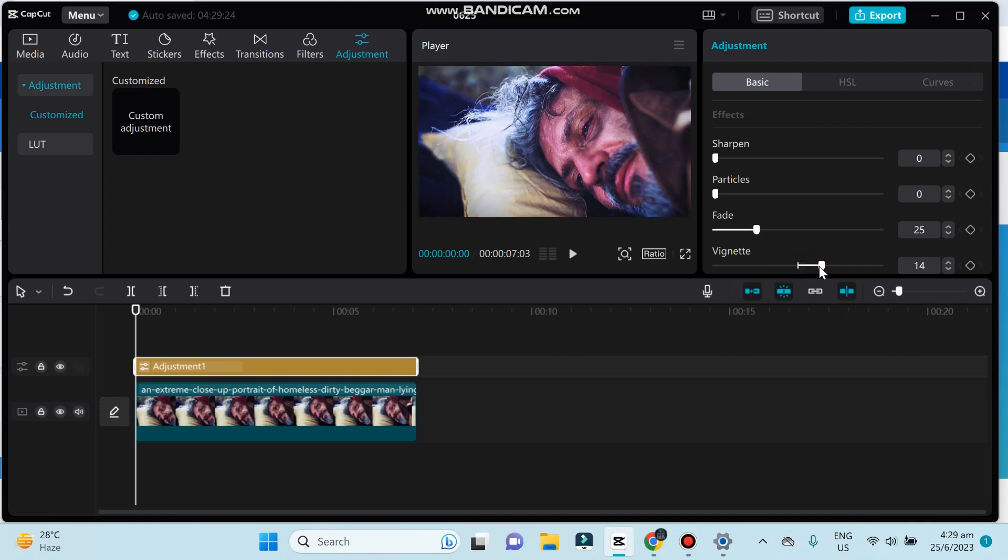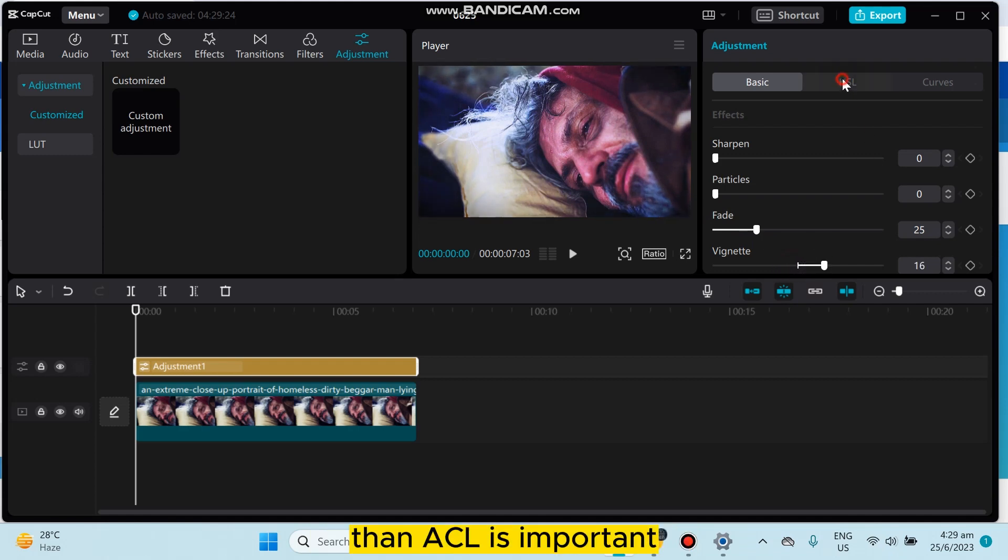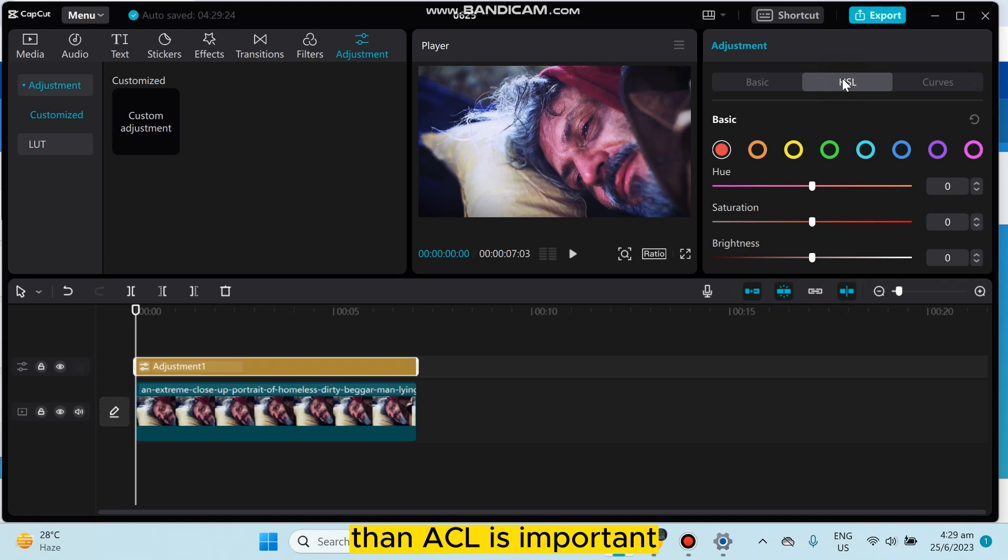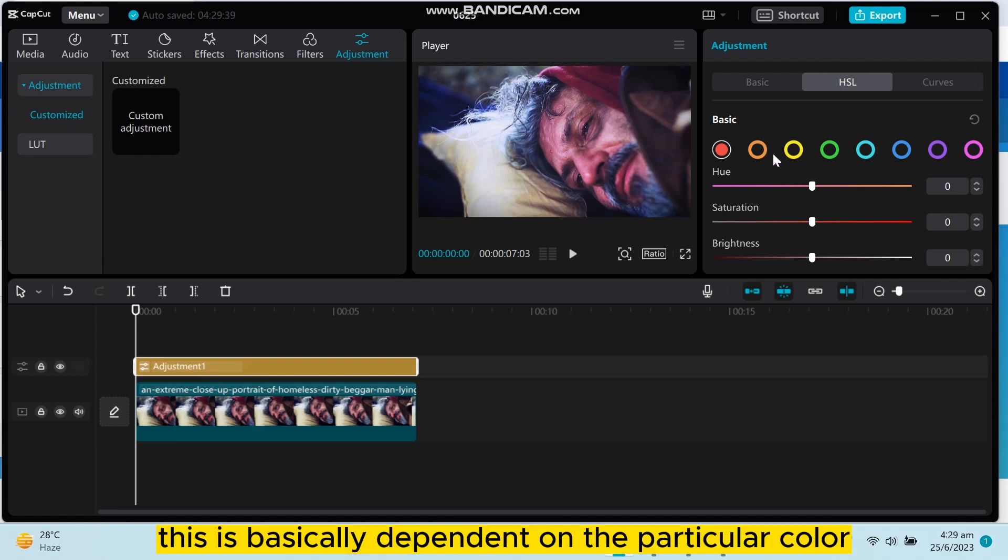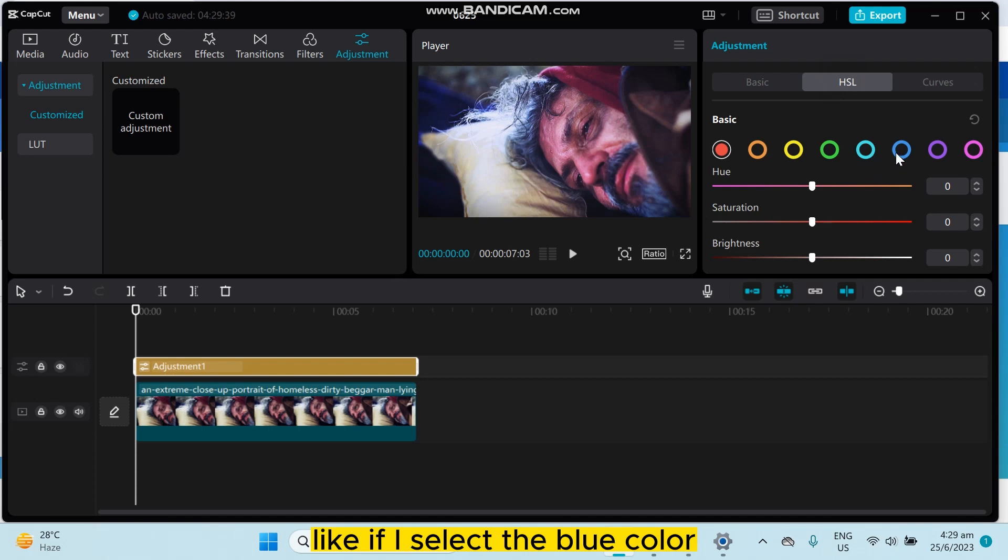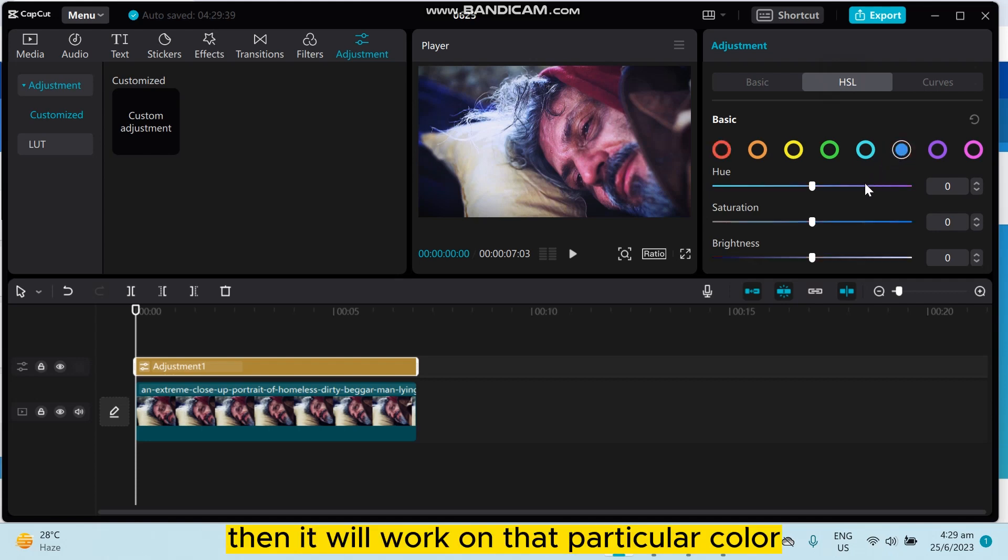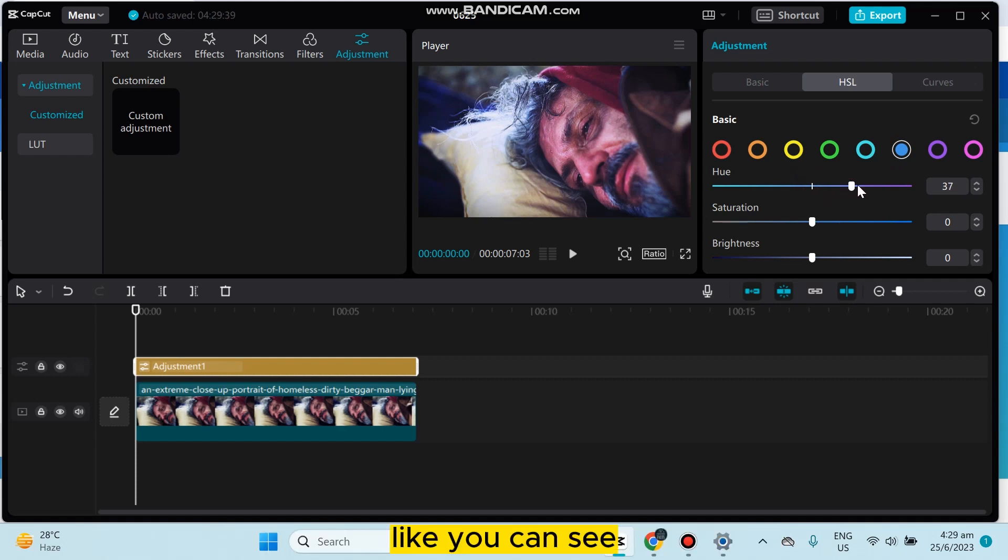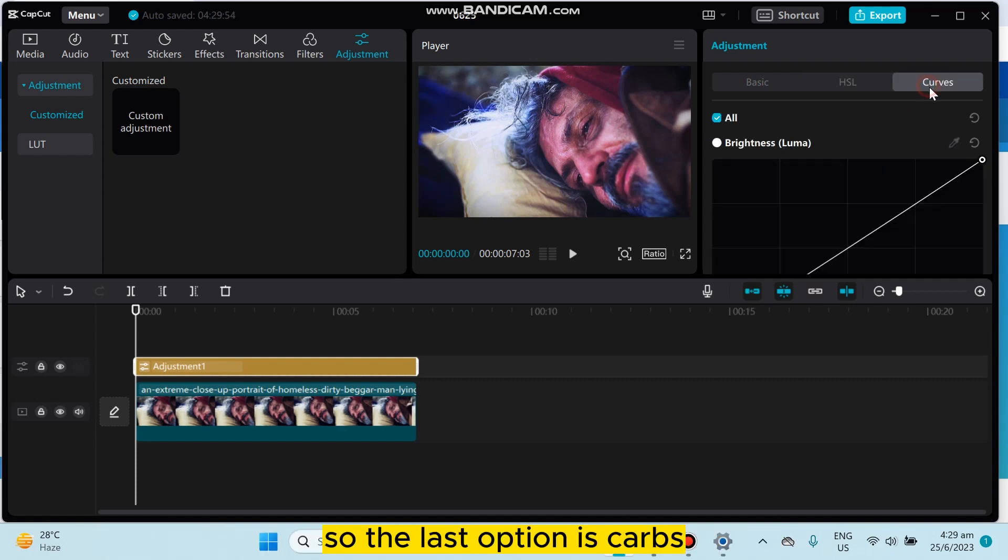Then HSL is important. This is basically dependent on the particular color. Like if I select the blue color, then it will work on that particular color like you can see. So the last option is curves.